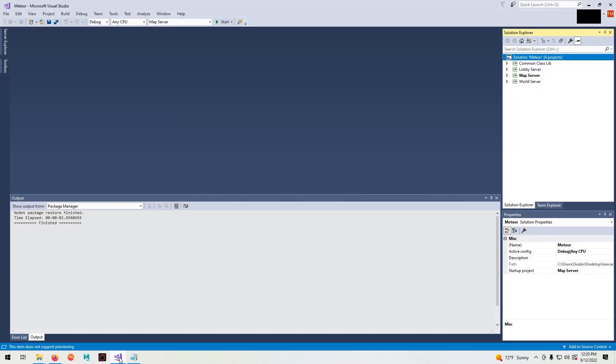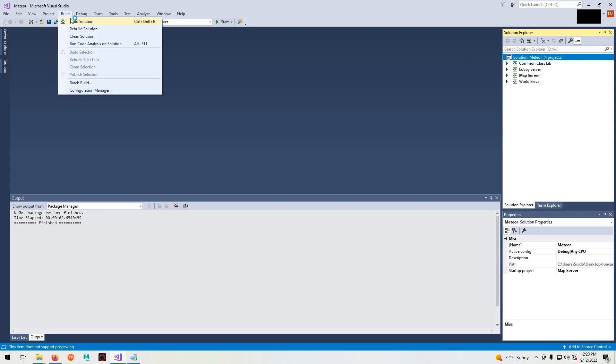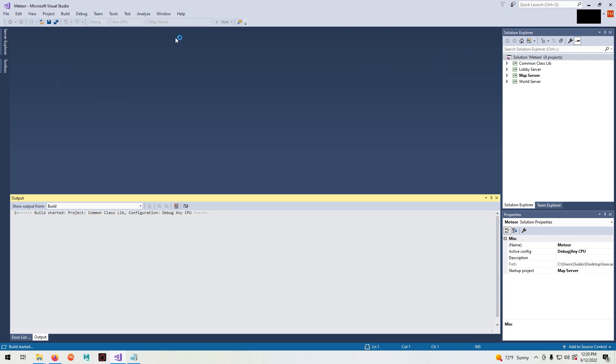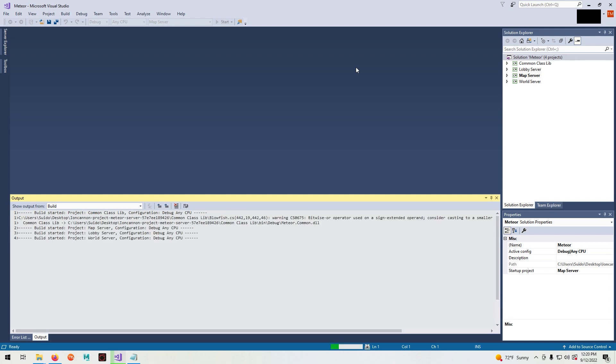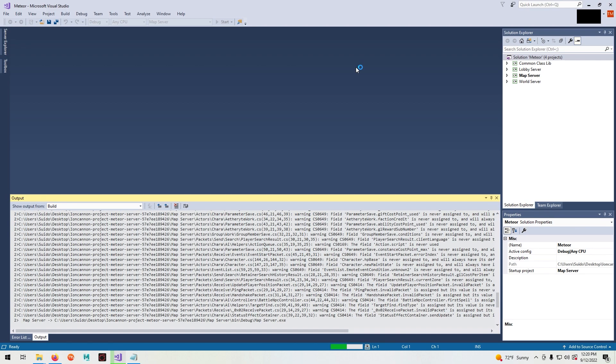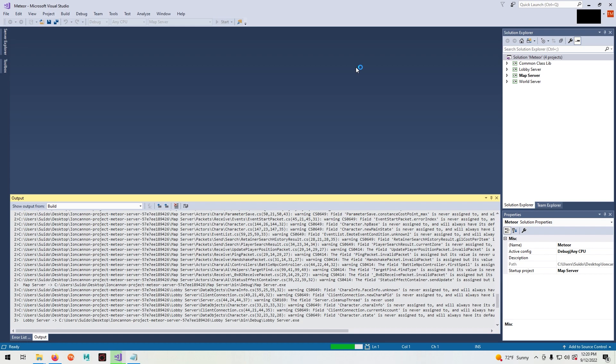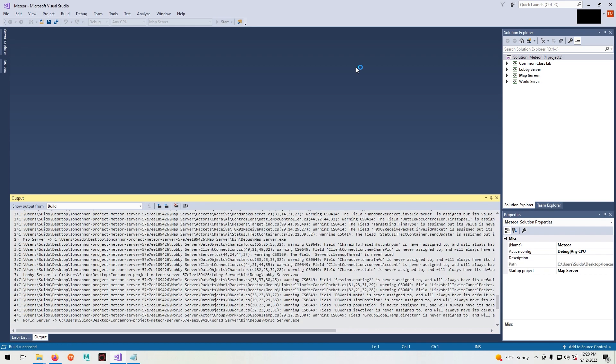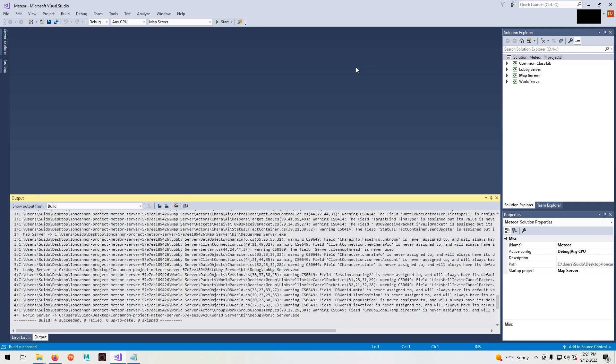Now open up Visual Studio 2017. Select solutions meteor, go up to build and select build solution. In your output window wait for it to process and then it should succeed. Now that it's done we'll minimize Visual Studio.